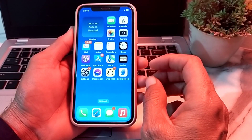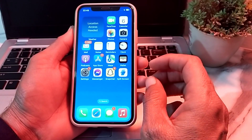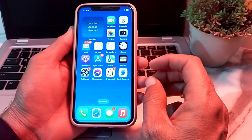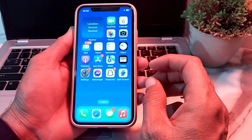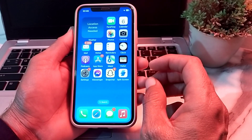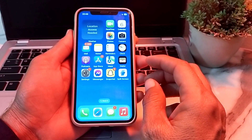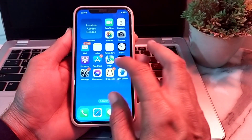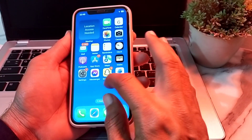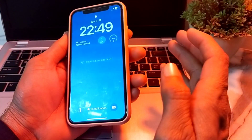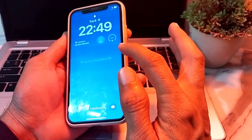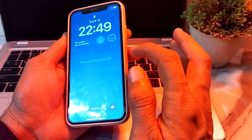If you have set the personal automation on your iPhone device and now you want to delete it, this video will show you how. Currently I'm using personal automation on the App Store.